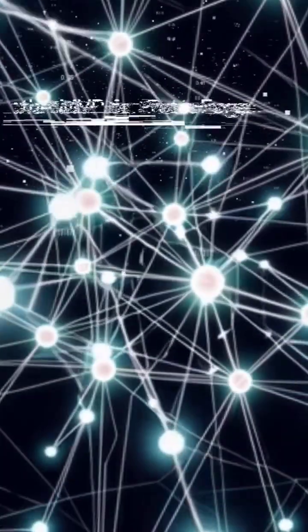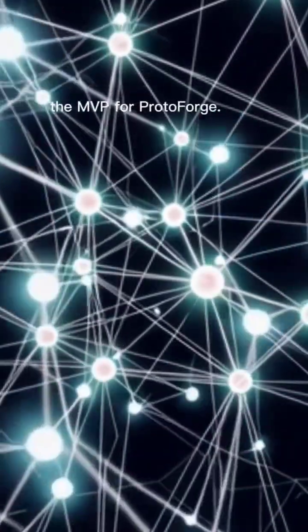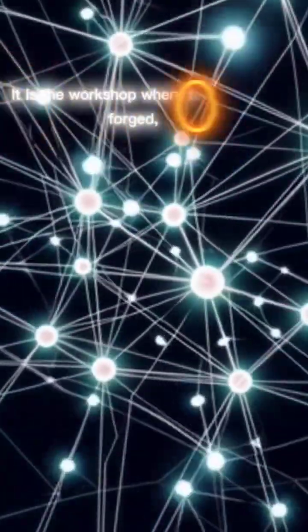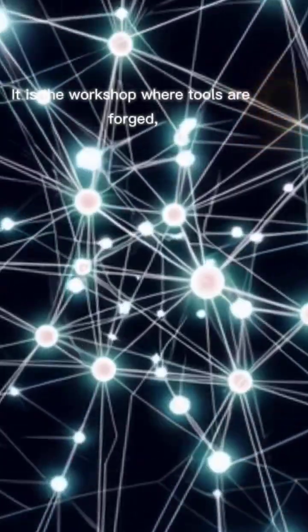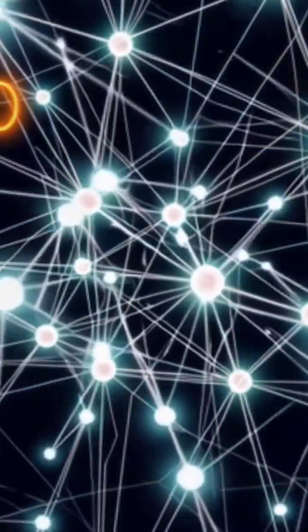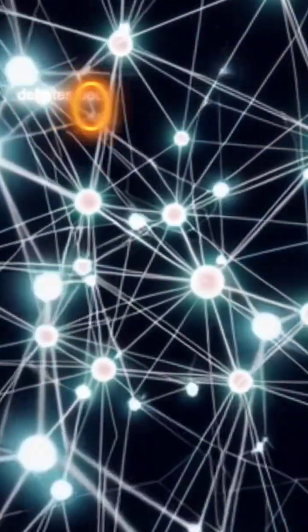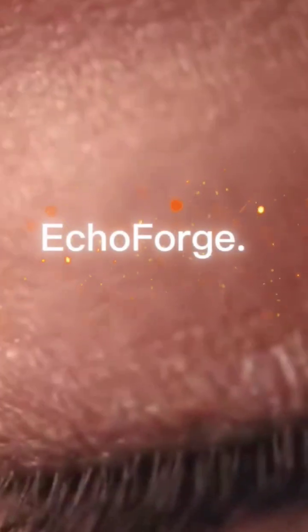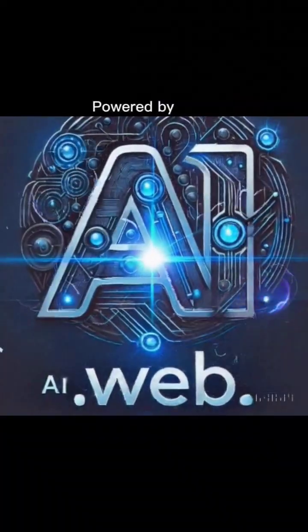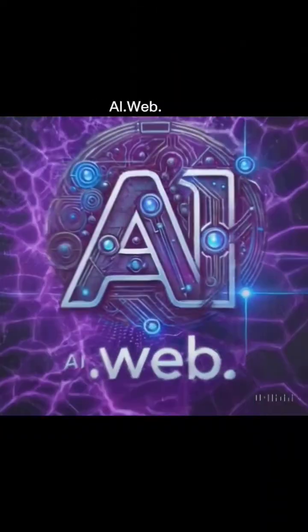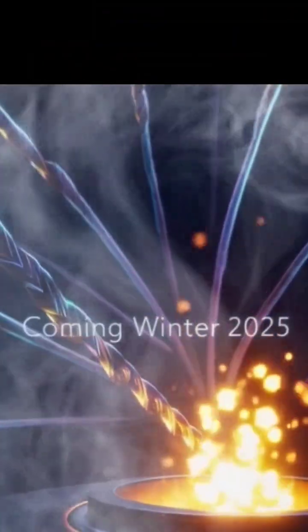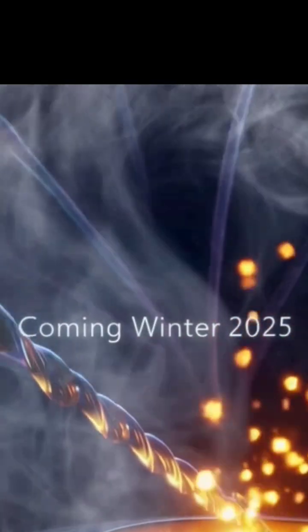This is EchoForge, the MVP for ProtoForge. It is the workshop where tools are forged. Debates become insights, and insights build the future. EchoForge, powered by AI.web. Copyright by AI.web.